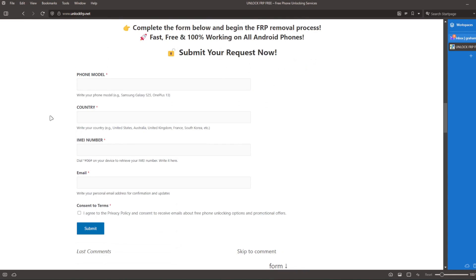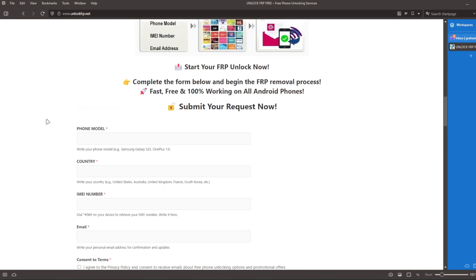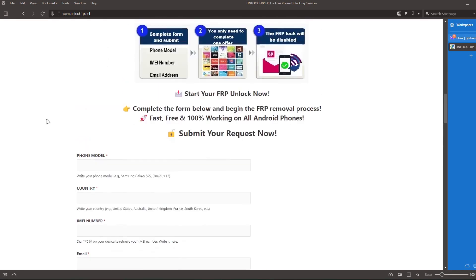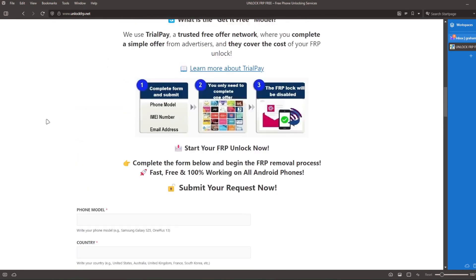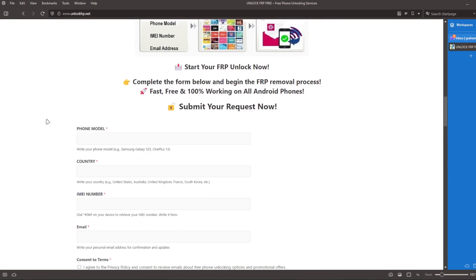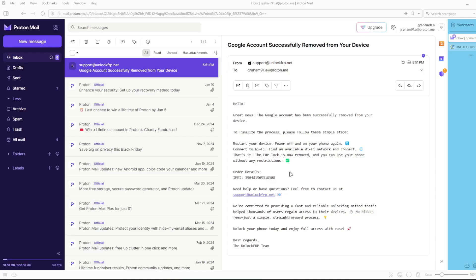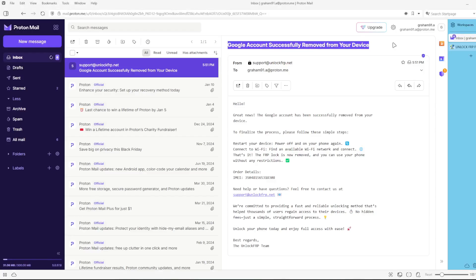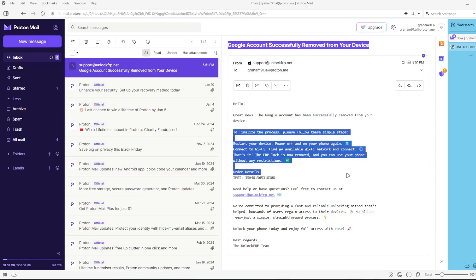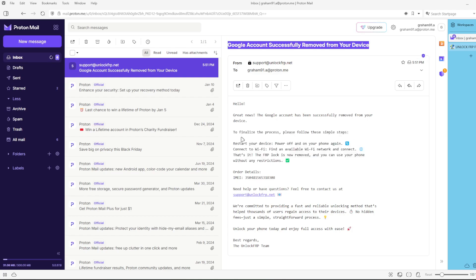After the factory reset protection bypass process is completed, you will receive an email notification, which will look something like this. It will confirm that the Google account has been successfully removed from your device.